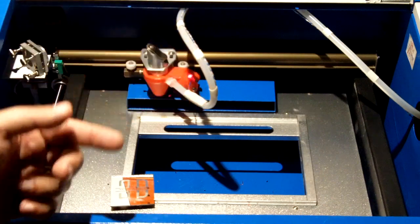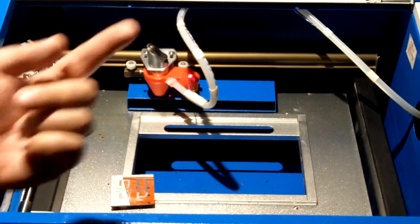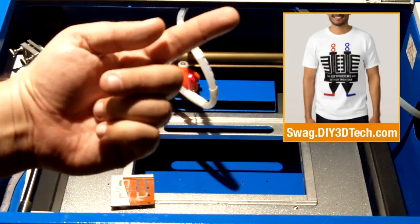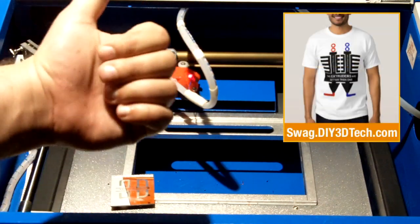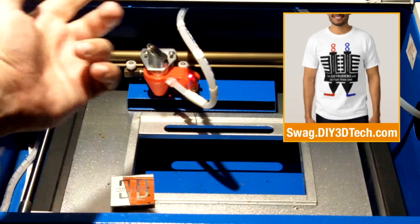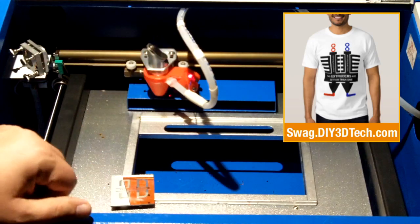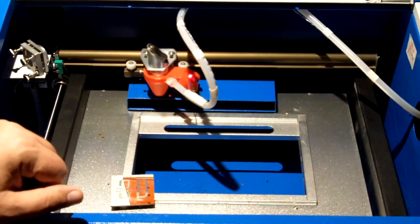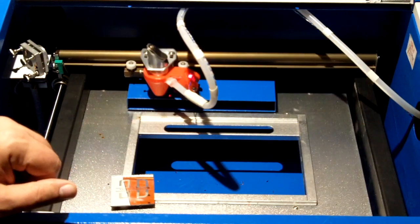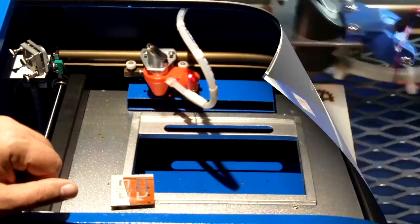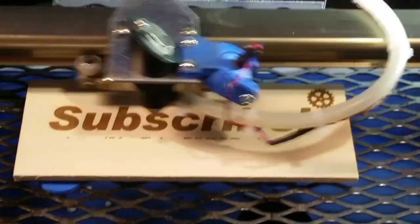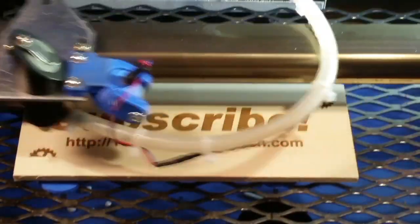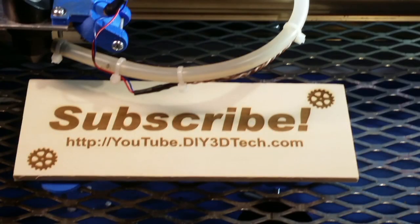So anyways, hopefully you guys found this interesting. If you have any questions, hit me up below. Don't forget to check out the swag shop up here in the corner. Give it a like and subscribe. See you in the next video guys. Cheers. Click like below and subscribe to the channel to keep up to date on all of our projects.